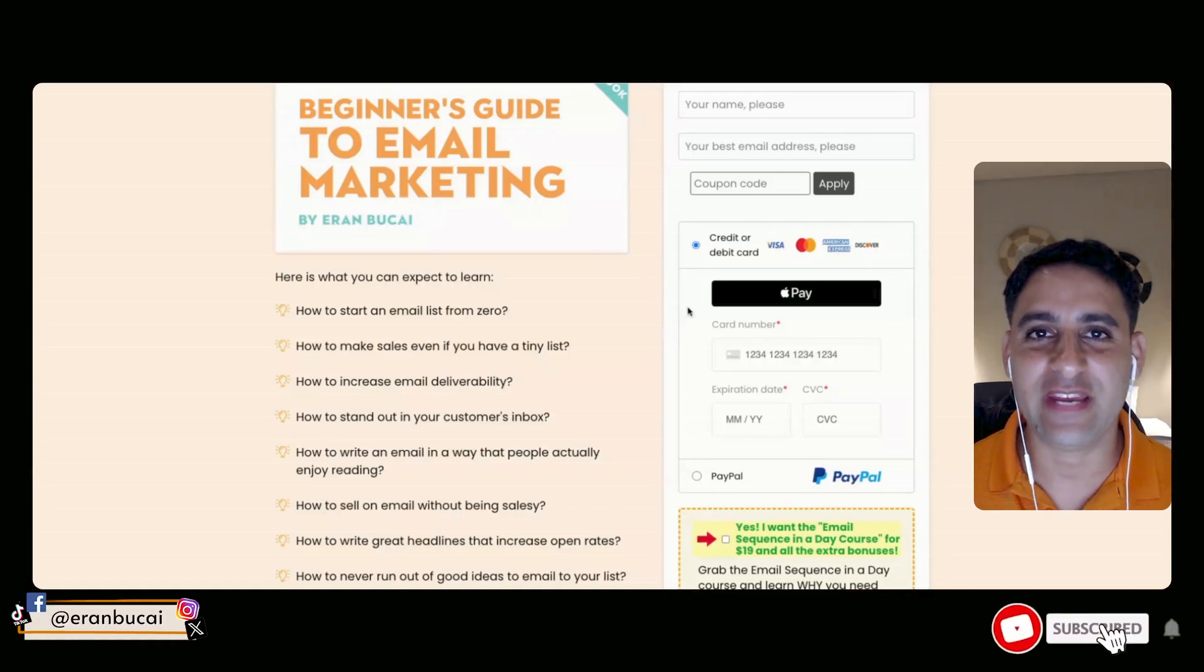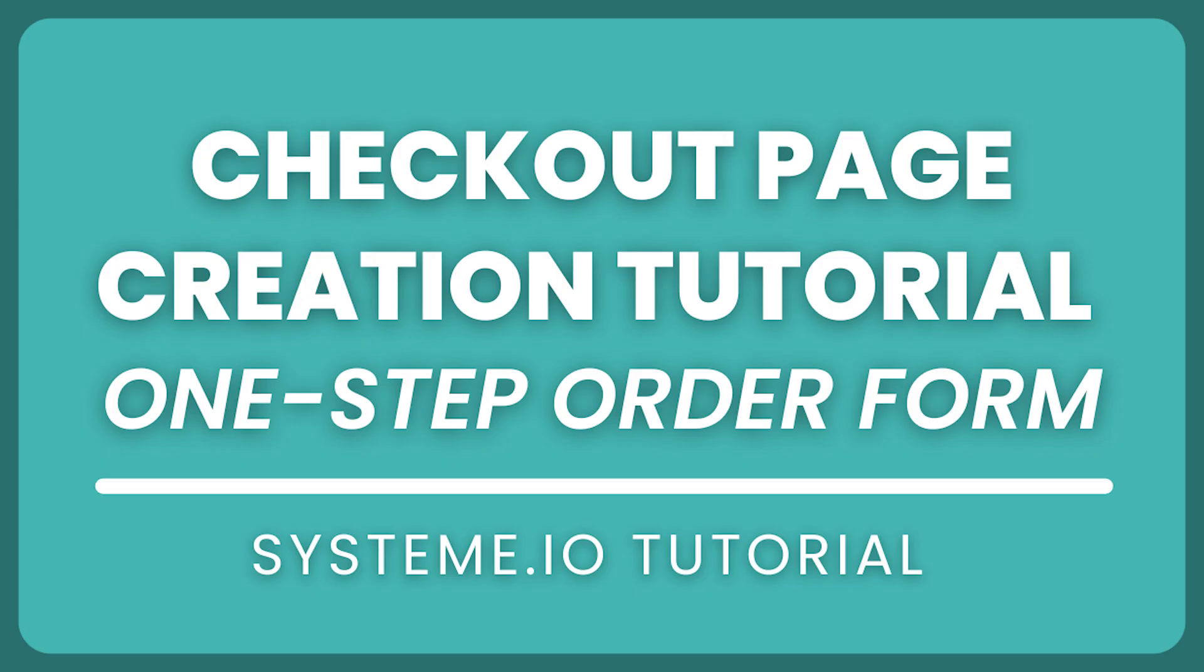Hey, it's Evan here. In this tech tutorial, I'm going to show you how to create an order form where people are going to be able to enter their credit card straight away as a one-step checkout page.